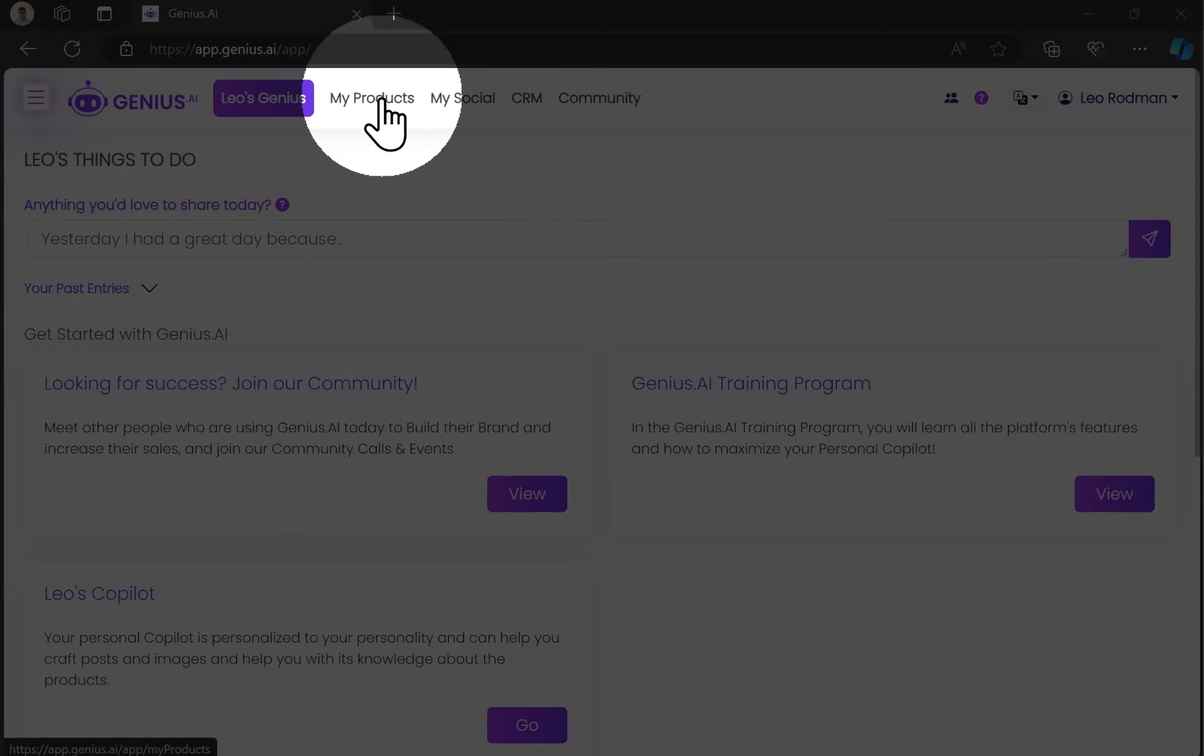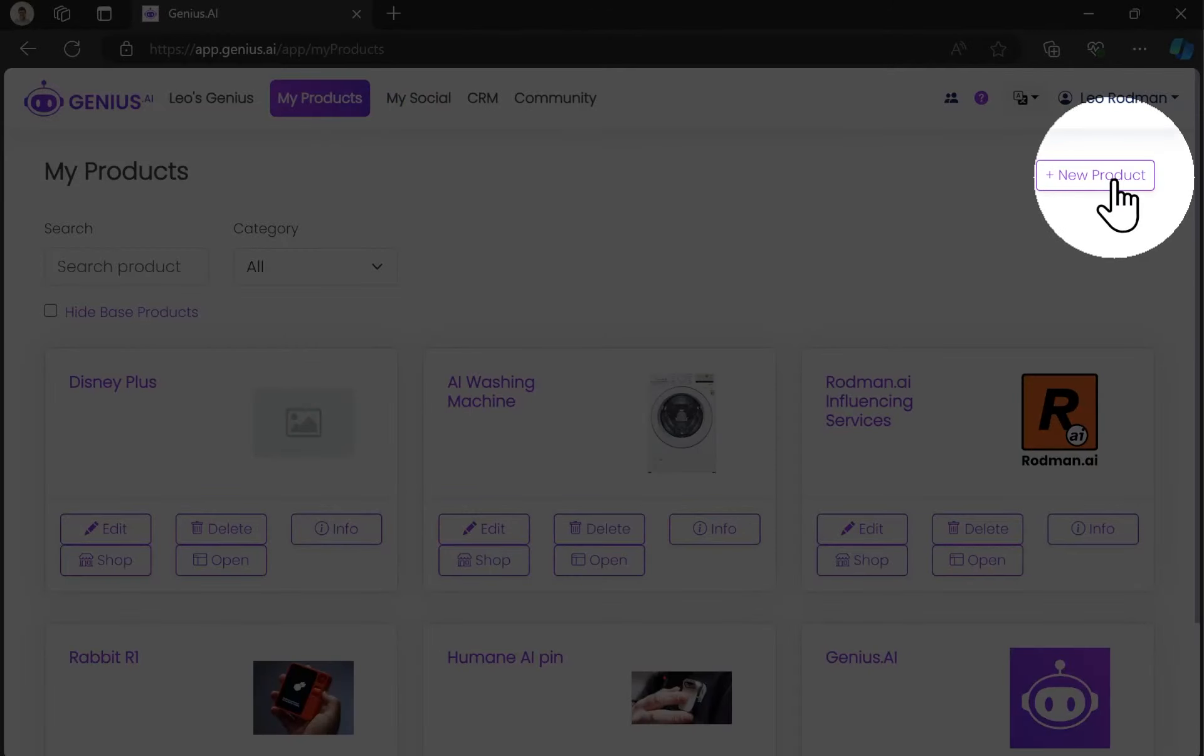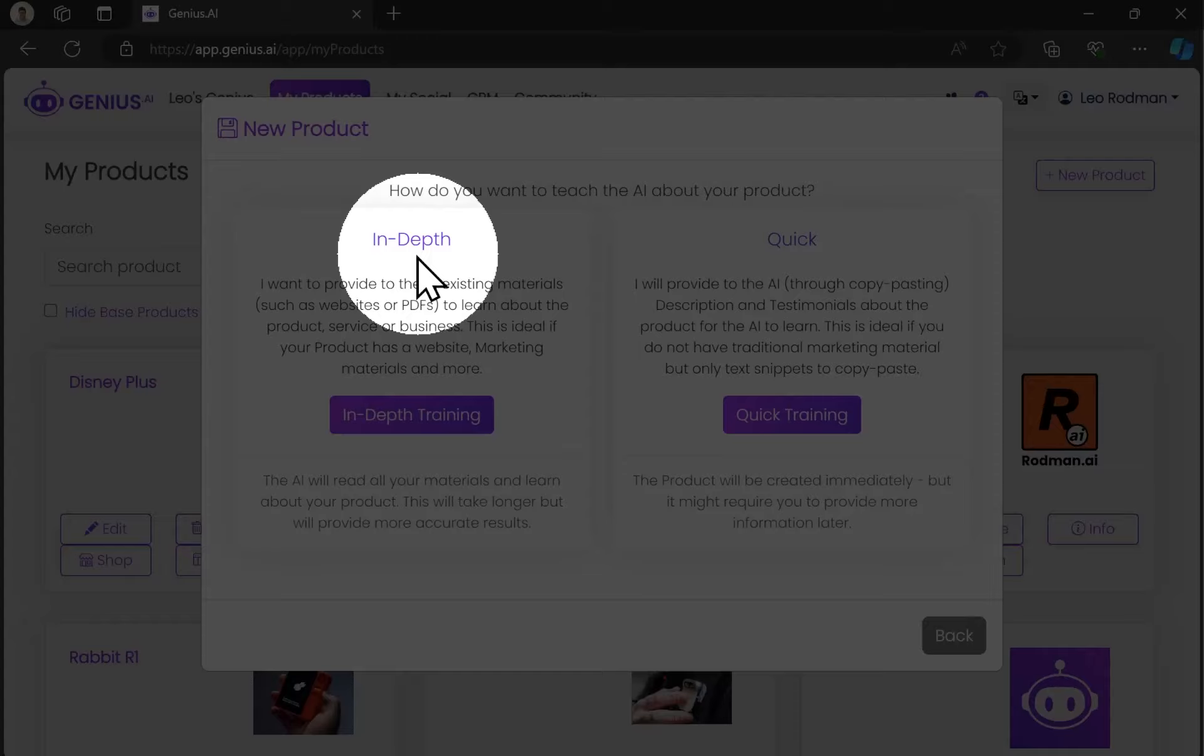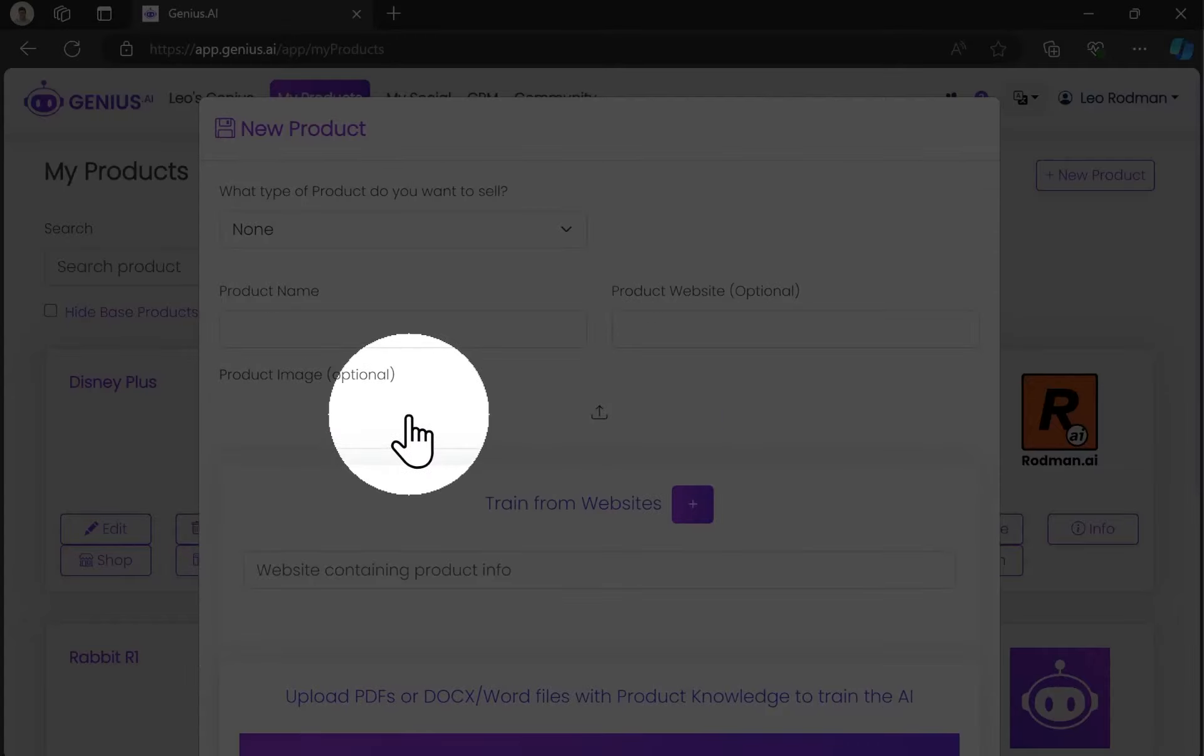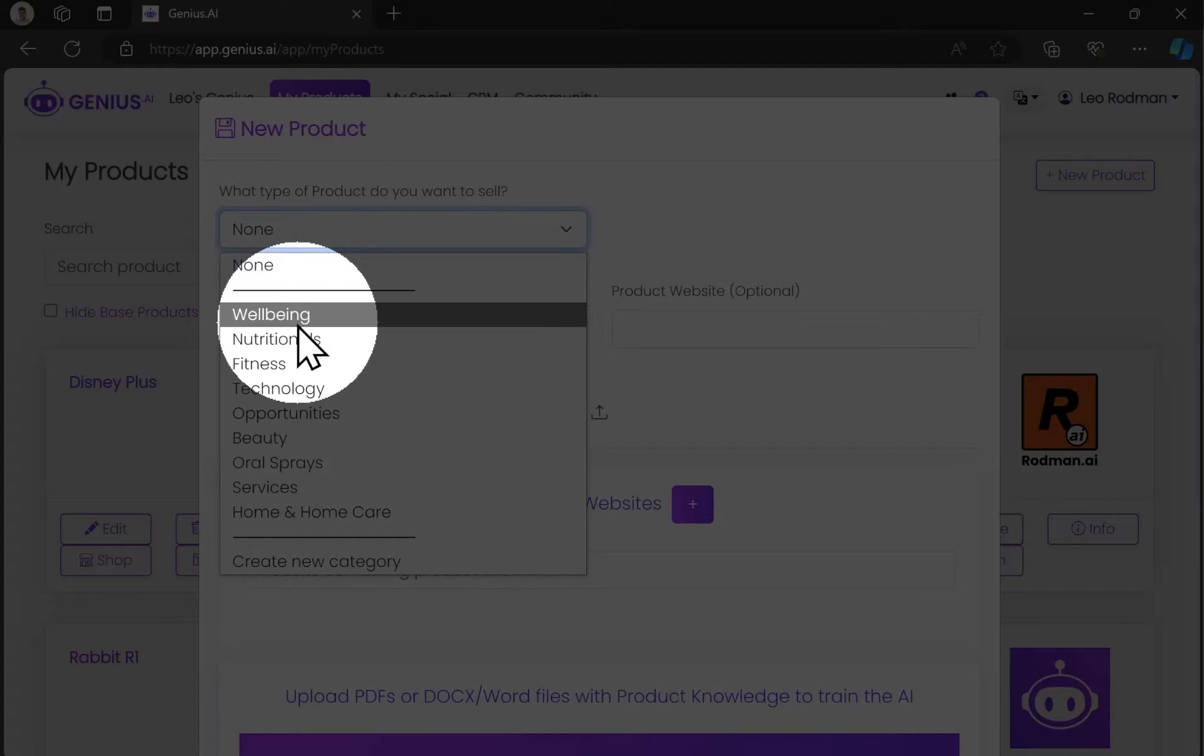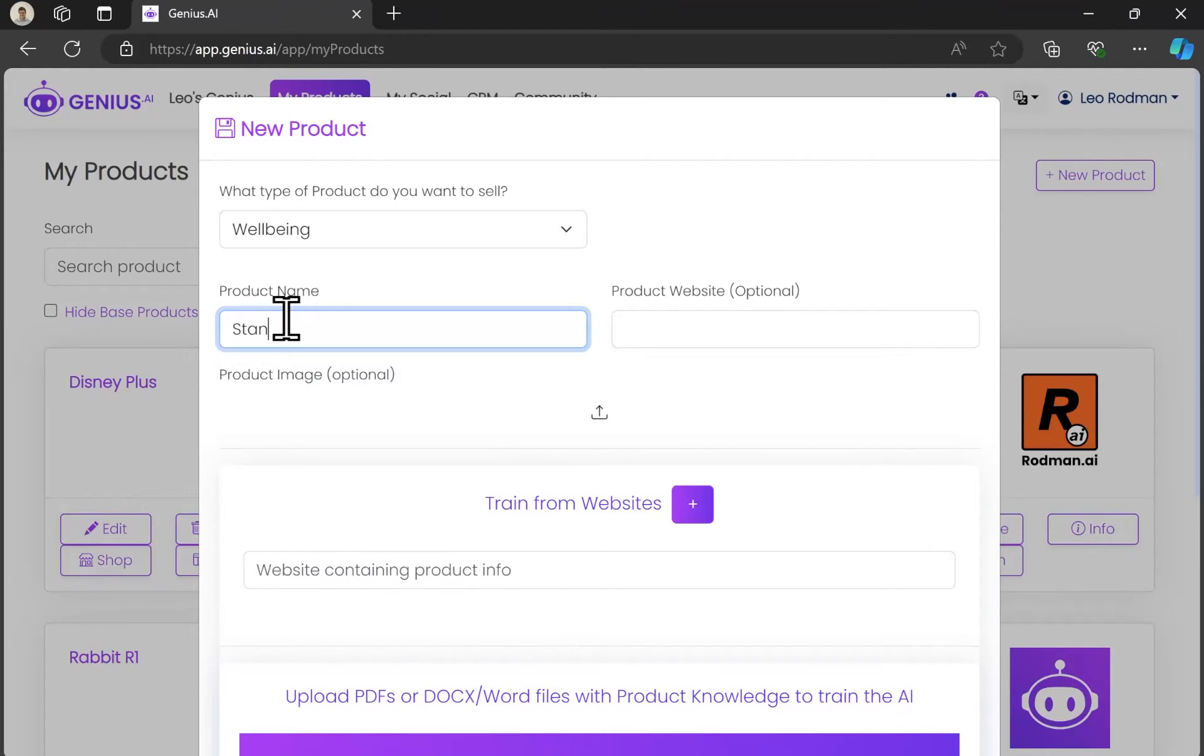So I'm gonna go to my products on Genius and create a new product. There's two options here, in-depth or quick, but I'm gonna be going with the in-depth option. As you can see, first I'm gonna pick what kind of product I'm talking about. Here I'm gonna be talking about a well-being product.